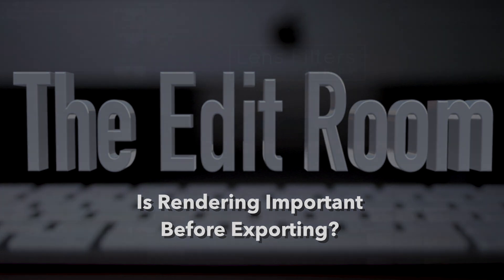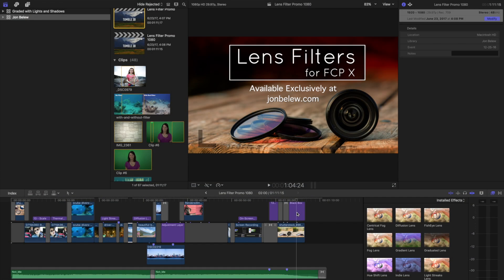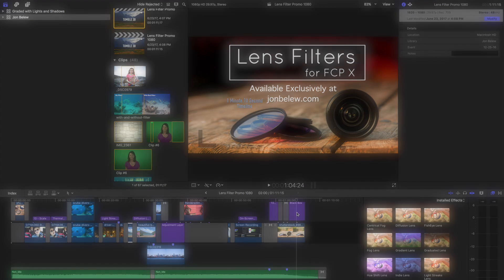Hi, welcome back to the edit room. I'm John Ballou and today we're going to look at the question: is it better to render your project before you output? Meaning, is it going to save you any time by rendering the entire project before exporting?